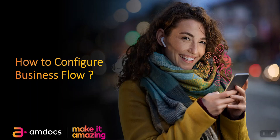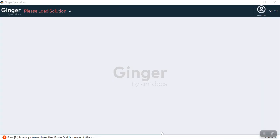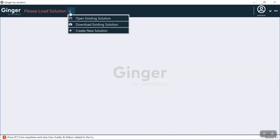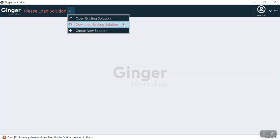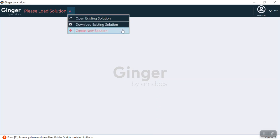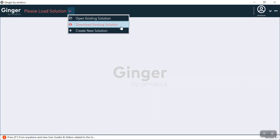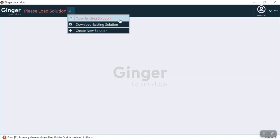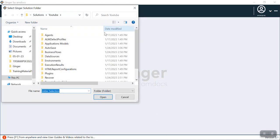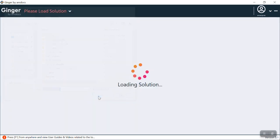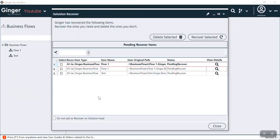Hello guys, welcome to Ginger by mdocs. Today we're going to see how we can configure a business flow. Let's get started. We have opened our application Ginger. Here we can see this dropdown with three options: open existing solution, download existing solution, and create new solution. Right now we are opening an existing solution which I have already named YouTube, so I'm selecting this folder.